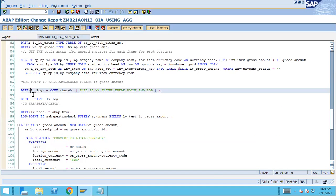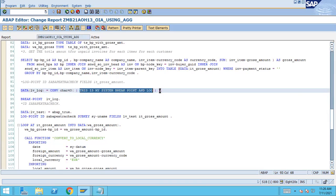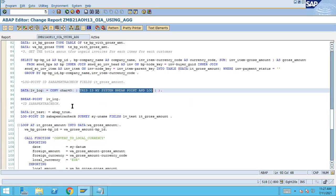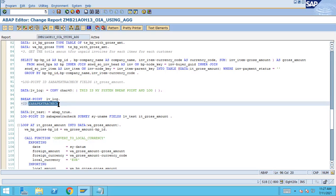Here I have given: DATA lv_log = conversion to CHAR 40, making sure it's converted to CHAR 40 characters. Then BREAKPOINT lv_log. So 'This is my system breakpoint and log' is written, and 'reached' is added by the system. To summarize: if you want to capture a log in background, use BREAKPOINT LOG_TEXT — it won't capture in foreground. When you want a breakpoint activated for a particular ID, use BREAKPOINT ID with the checkpoint group and select the break option to activate it.